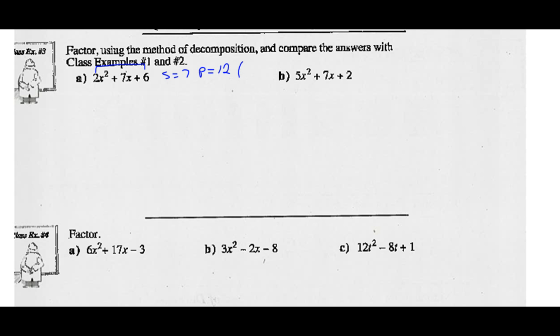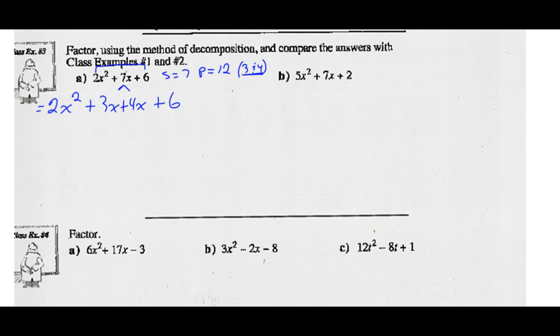Those two numbers are 3 and 4. 3 times 4 is 12, and 3 plus 4 is 7. With the inspection method those numbers would have been our factors, but now we're going to decompose this middle term. We're going to rewrite this as a four-term expression: keep the first term as 2X squared, rewrite 7X as 3X and 4X — it doesn't matter what order — and then keep the last term, 6.